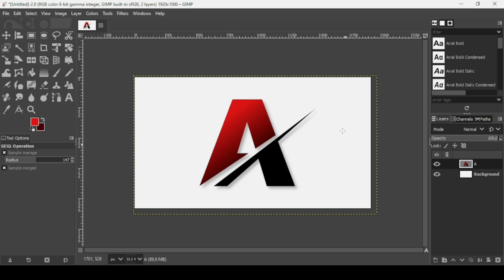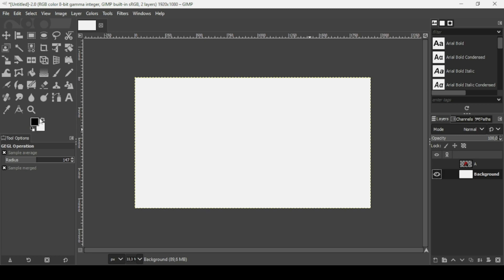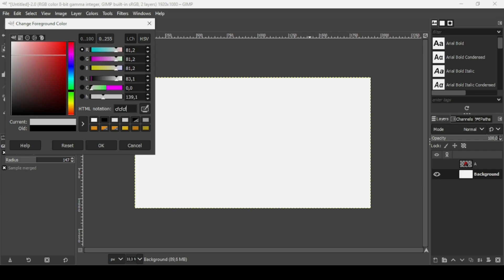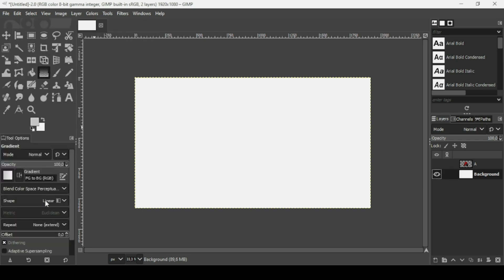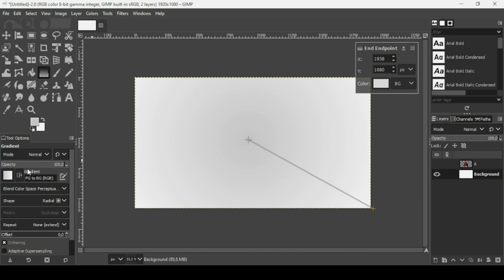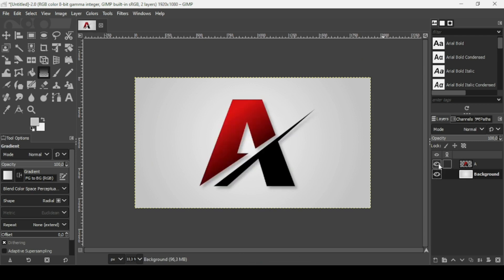Now I'll change the color of the white background. Select the white background layer and click the icon to reset foreground and background to black and white. Select the foreground color and change it to a gray — double-click the HTML notation and type CFCFCF, press Enter, then OK. Select the Gradient tool, set the shape to Radial, and drag from the center outward to create a white center fading to gray outside. Press Enter, then show the logo layer to see the final result.